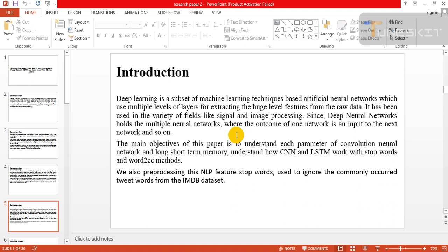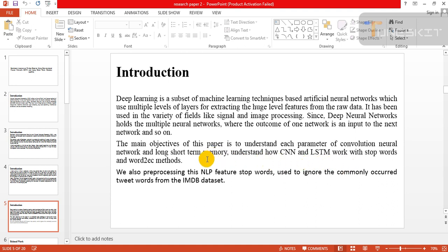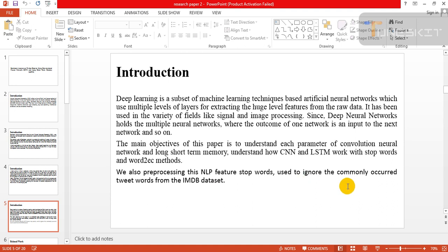Since deep neural networks hold multiple neural networks where the outcome of one network is an input to the next network and so on, the main objective of this paper is to understand each parameter of CNN and LSTM, understand how CNN and LSTM work with stopword and word-to-vector methods. We are also preprocessing with NLP features. Stopwords are used to ignore the commonly occurring tweet words from the image dataset.